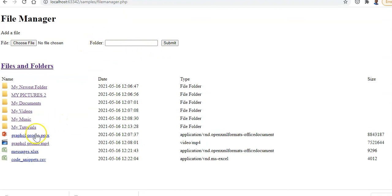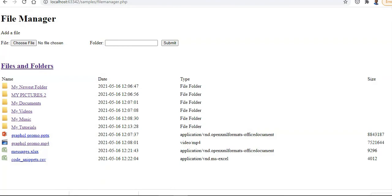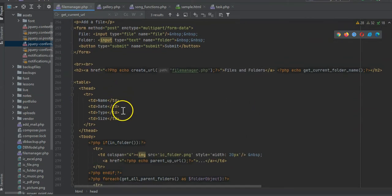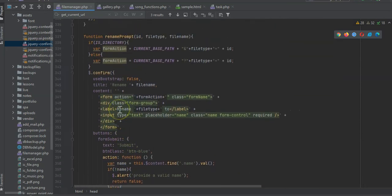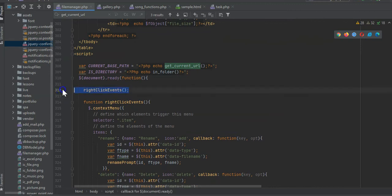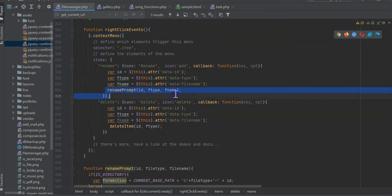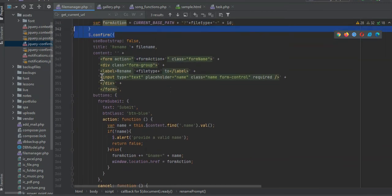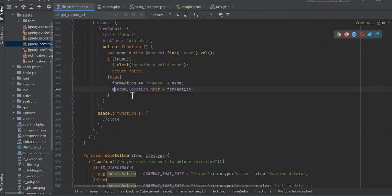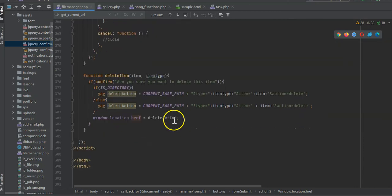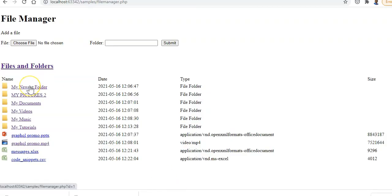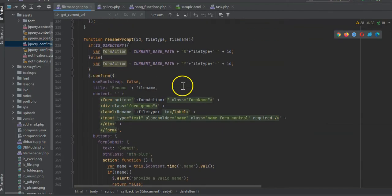For right-click functionality we're using jQuery Context Menu, and for the confirm dialog we're using jQuery Confirm. We set up right-click events using context menu with 'rename' and 'delete' options. The rename prompt uses the confirm plugin and carries the action to a URL which reloads the page to the current base directory. Delete works the same way - it creates a URL and reloads the page.